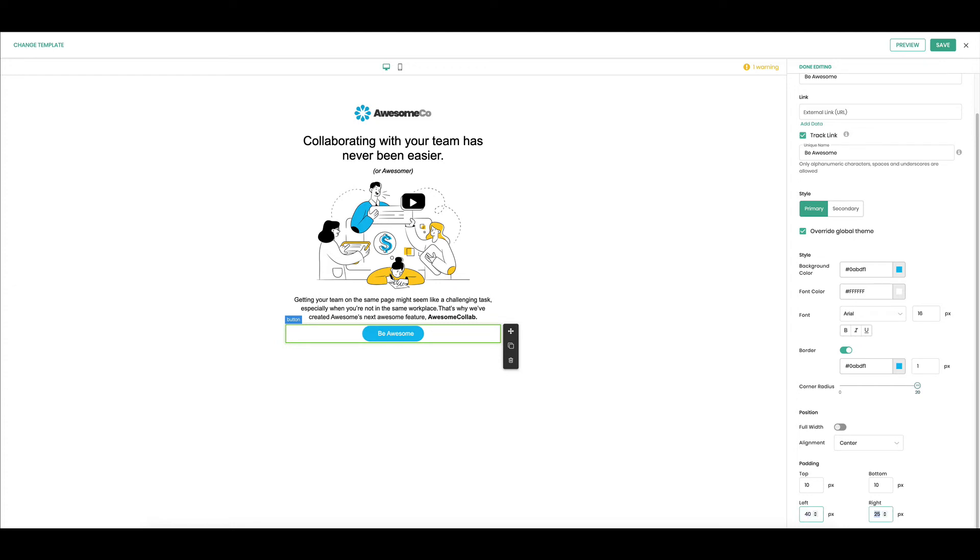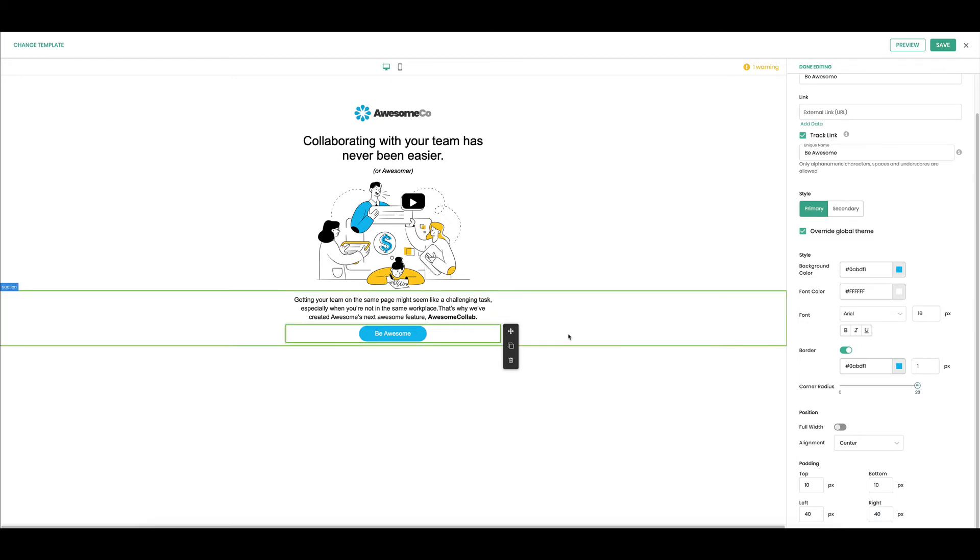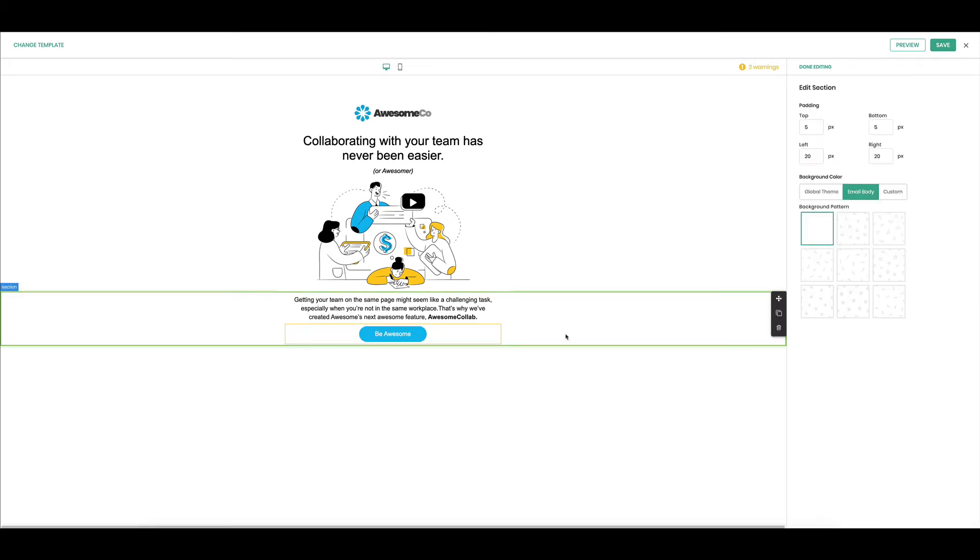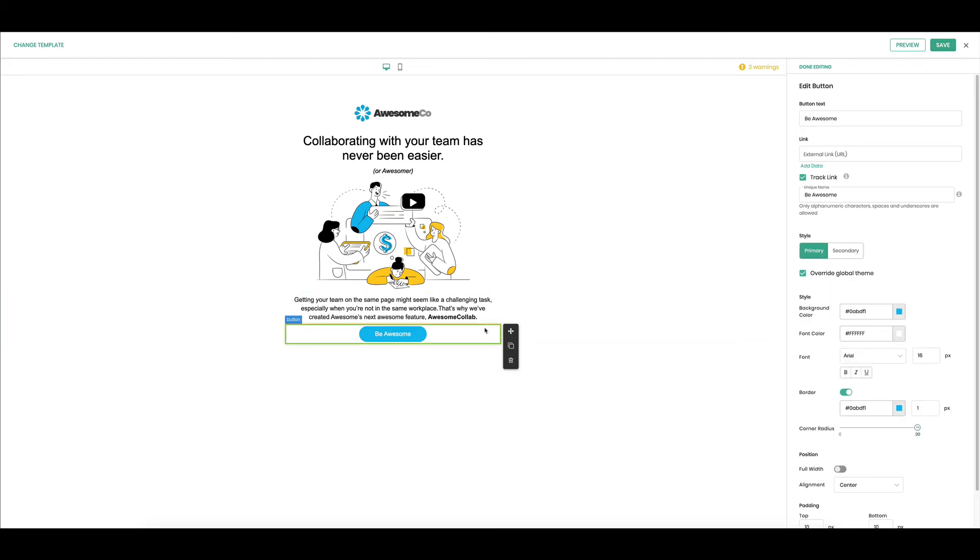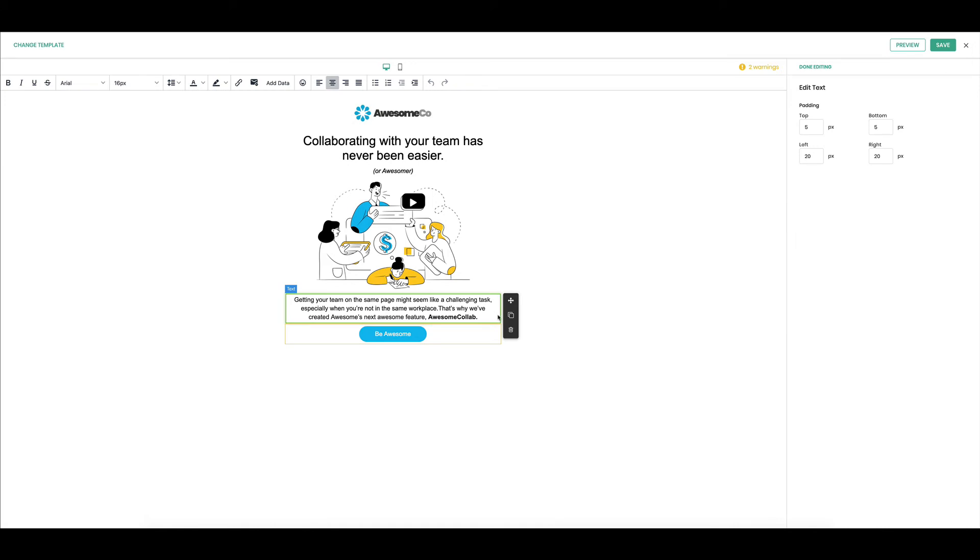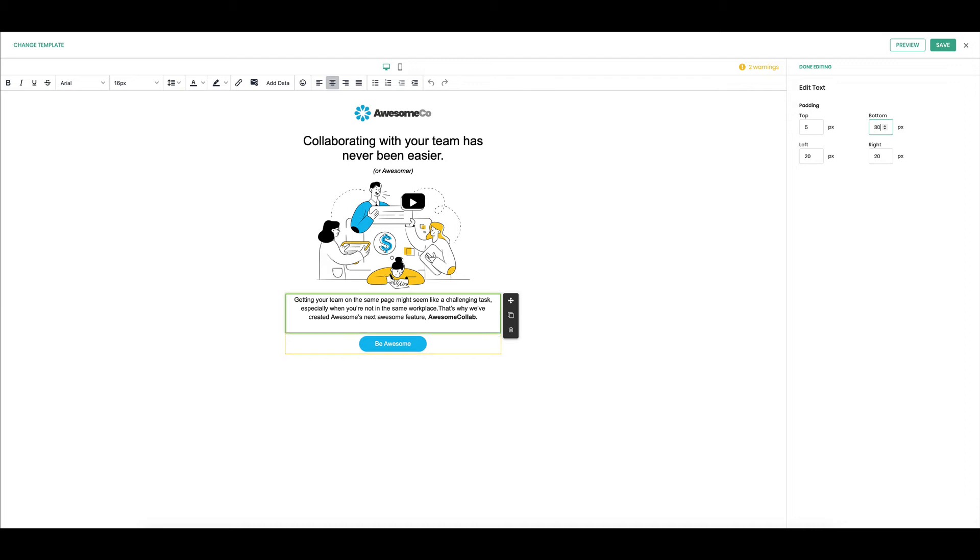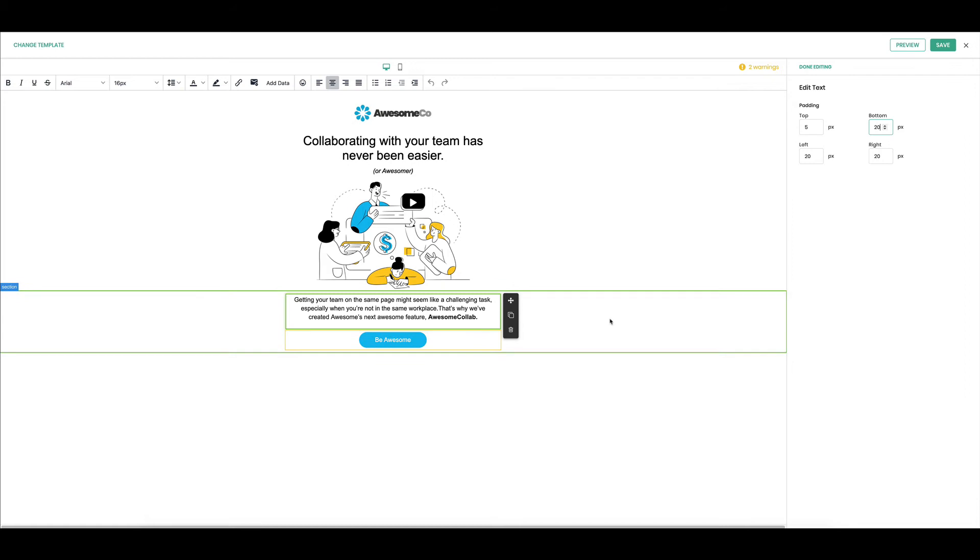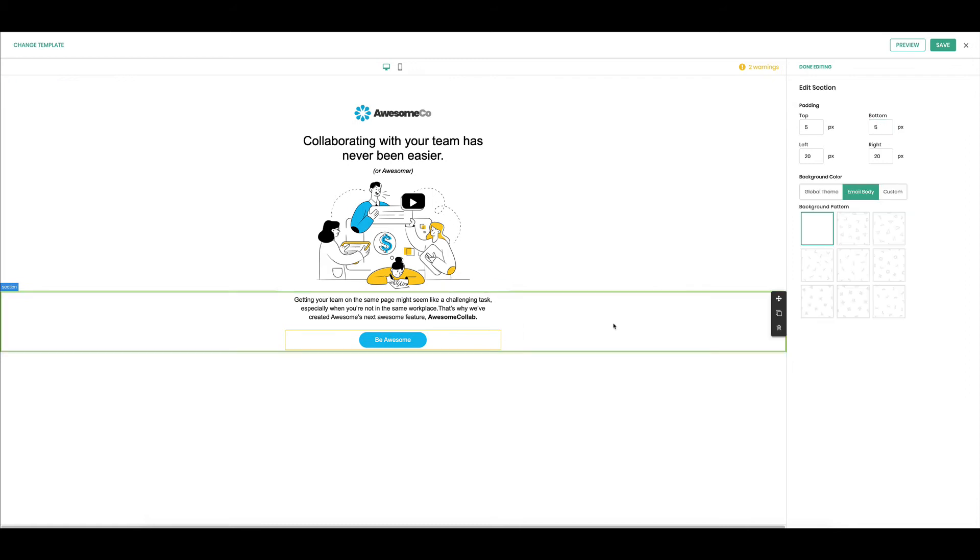Great. And now I see it's a little bit close to this text so I'm just going to grab this text component and give it a little space on the bottom. Oh that's too much, let's try 30. All right, there we go. Okay, looking good.